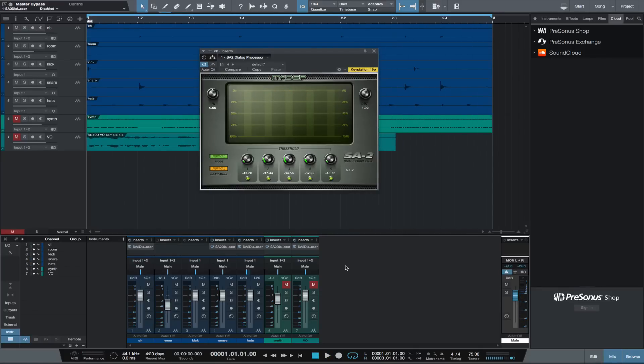I think that's helping out the drums. And we have a very harsh sounding synth track that I tried the SA-2 on. Let's solo that synth and take a listen.